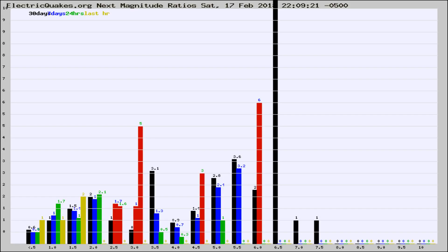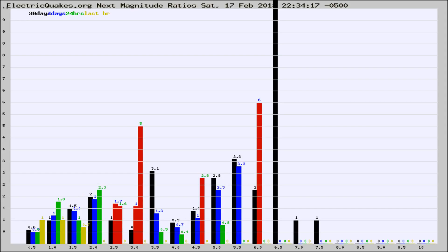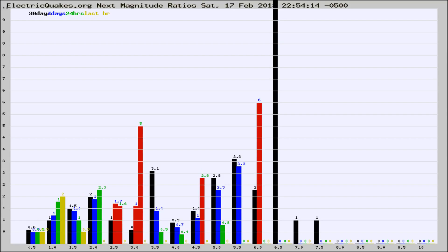Now you're seeing the next magnitude ratios, which is a graph of the ratio of, say, magnitude 2 to the number of magnitude 3s, which should stay consistent for any given area. If it changes between the last 30 days, 7 days, 24 hours, and last hour, it may indicate something unusual happening in that area.